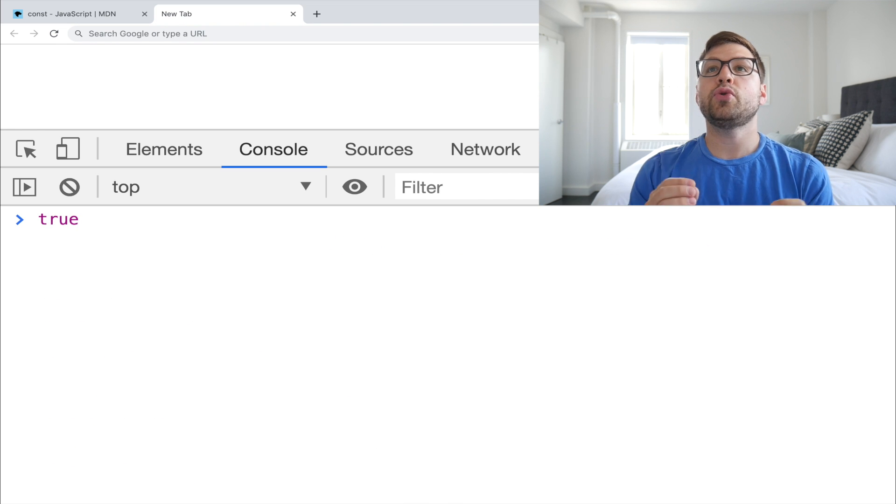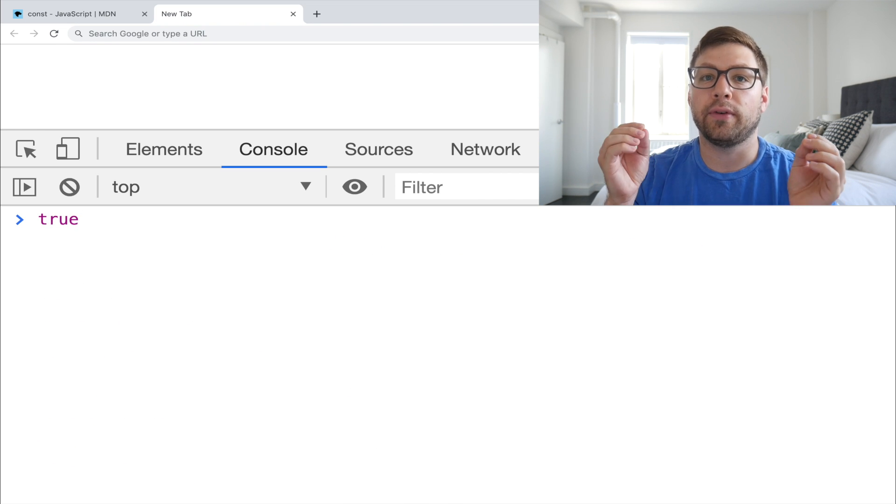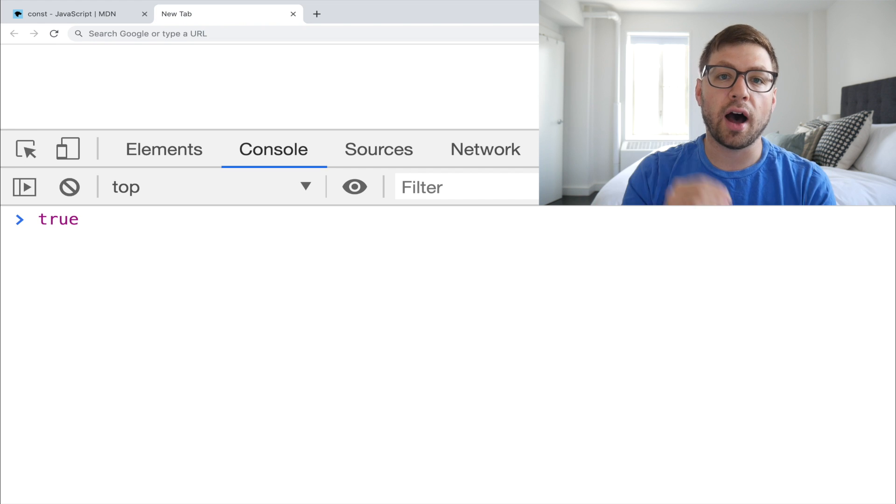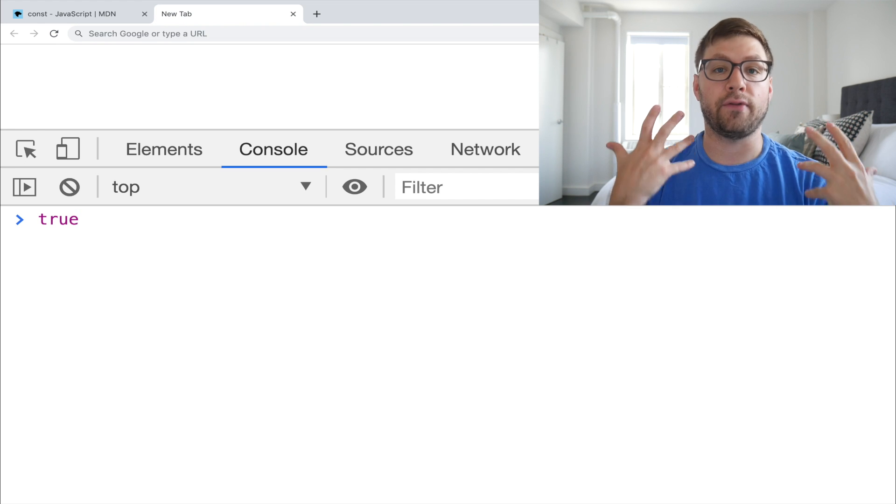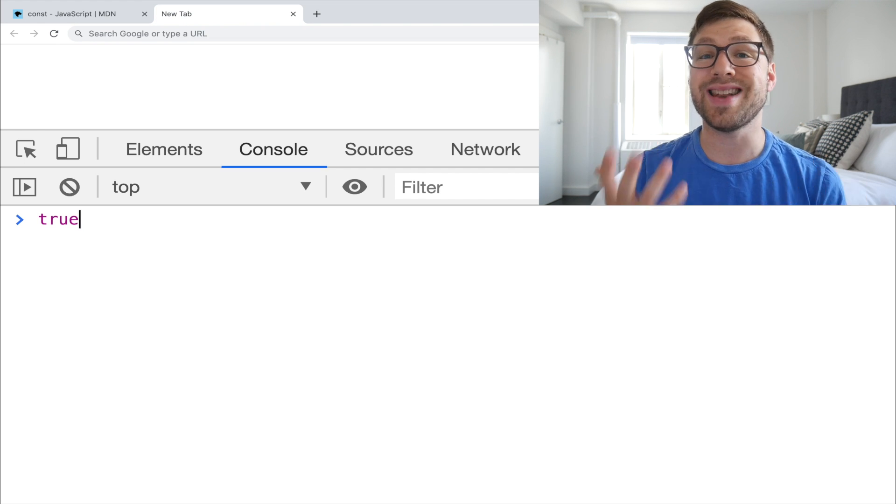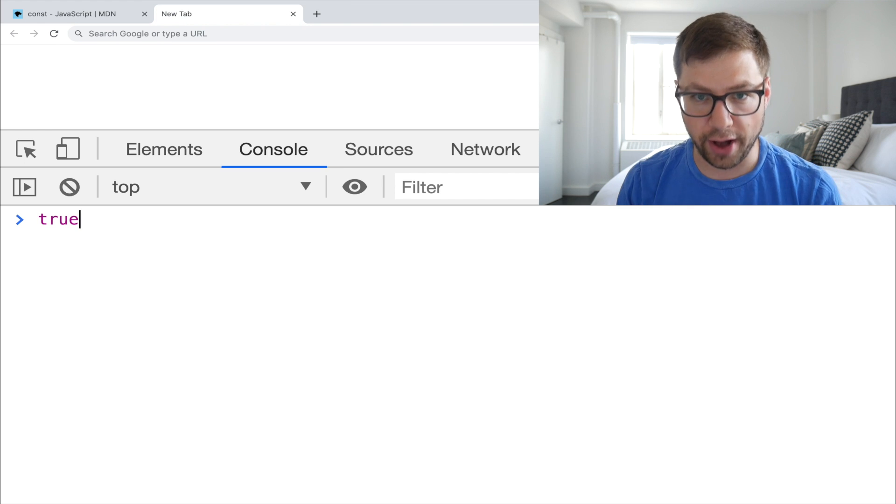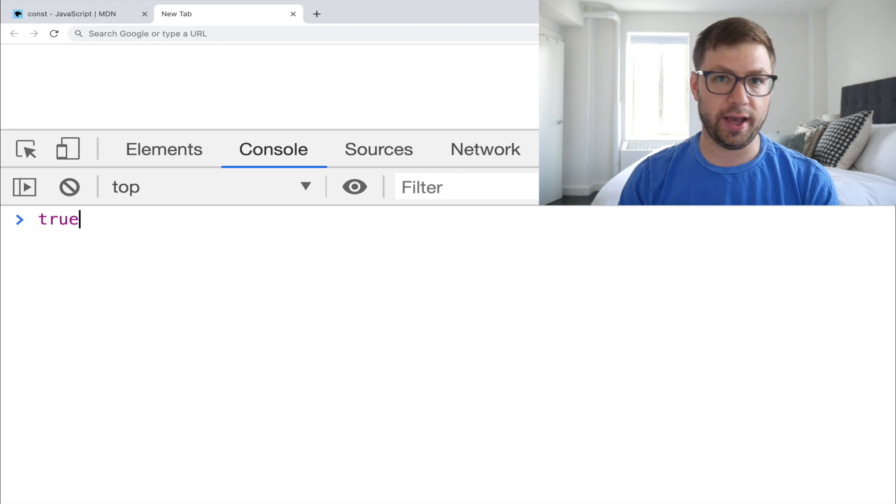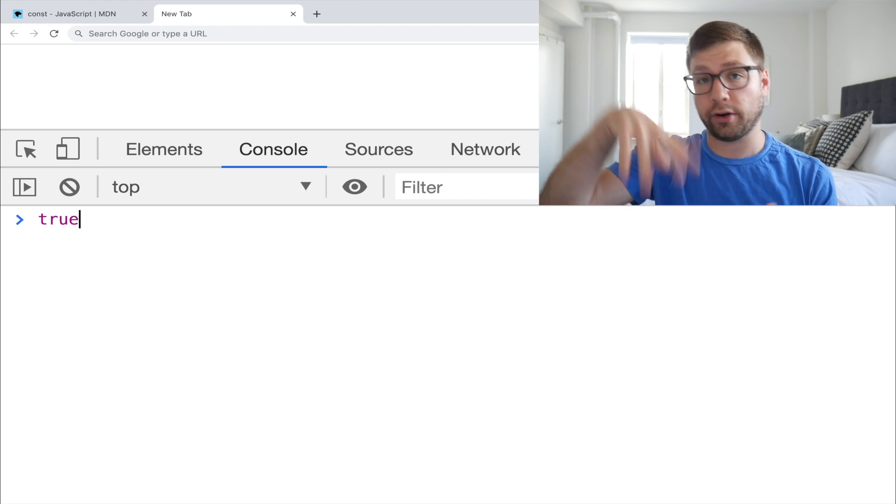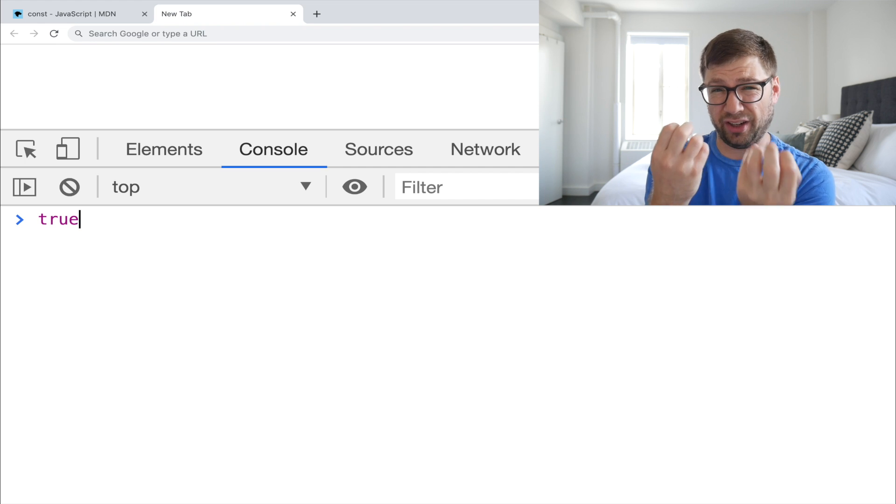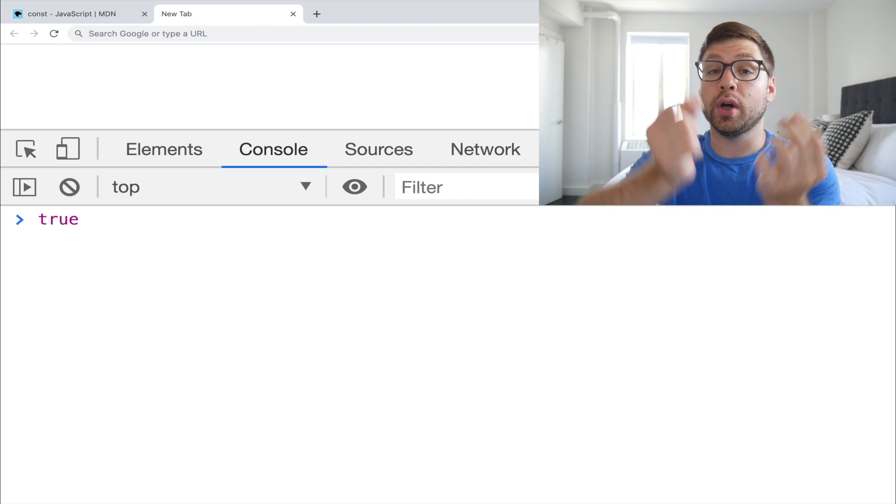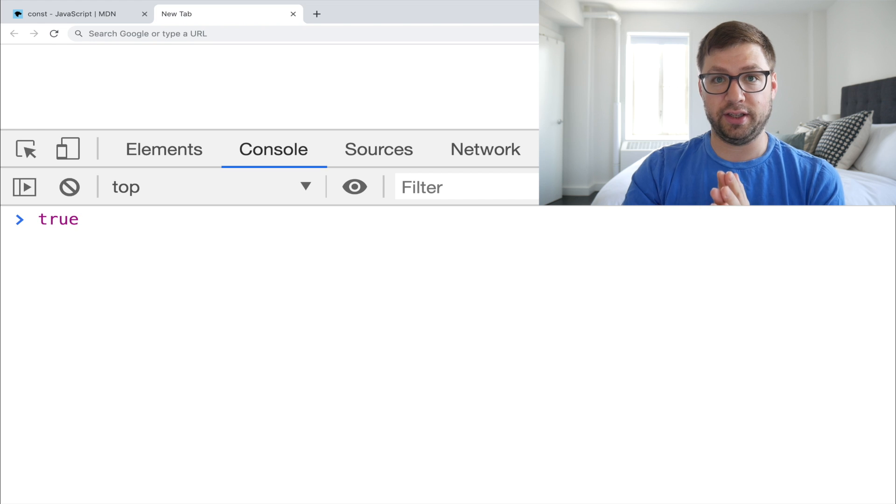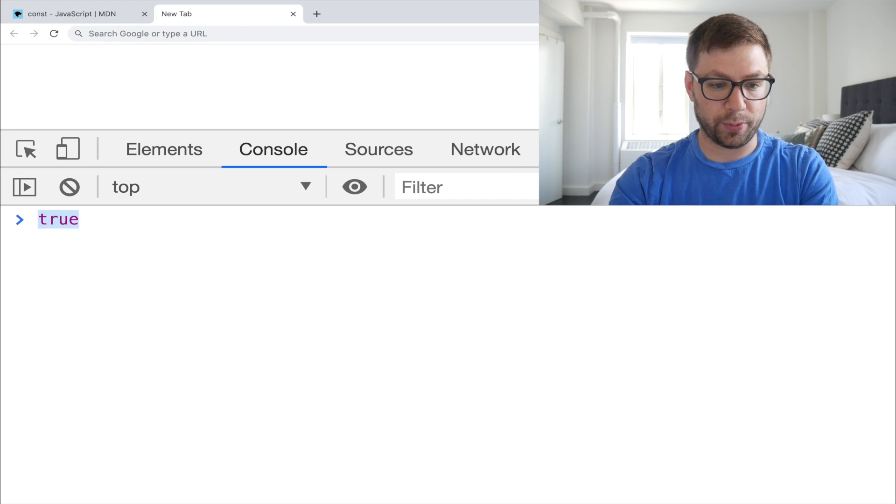And when you assign a primitive value to a const variable that effectively makes that variable immutable because you cannot change primitive values. You can't mutate true to false. You can't mutate a string. You can operate on a string and produce a new string, but you can't change the actual string itself. This is not true for arrays and objects, the objects of JavaScript.